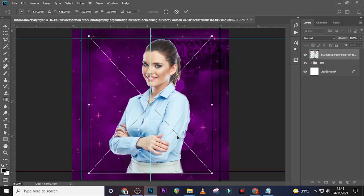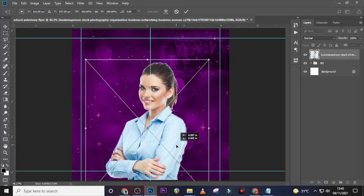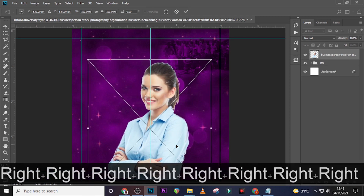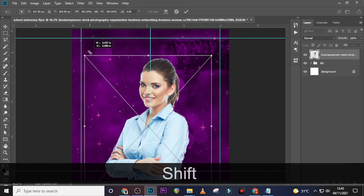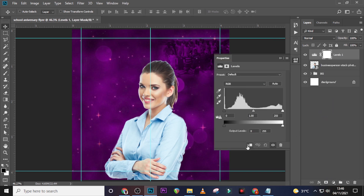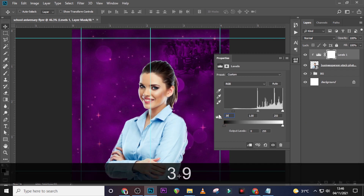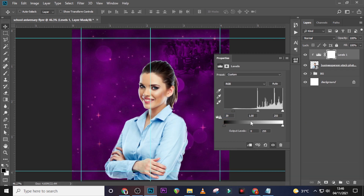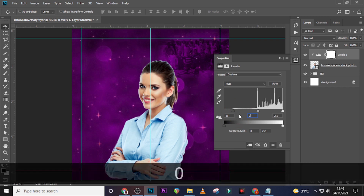Now let's bring our model in and drag her down, keeping her in the middle. Give it a Levels adjustment and clip it to the image. Set the input level to 39, and then set the midtone to 0.97.